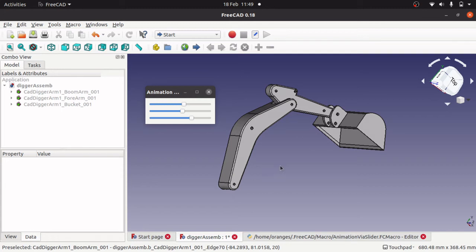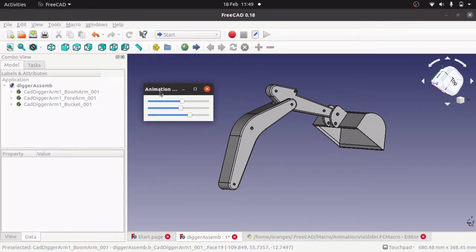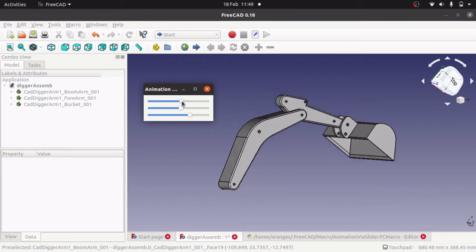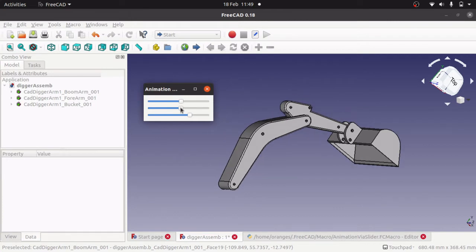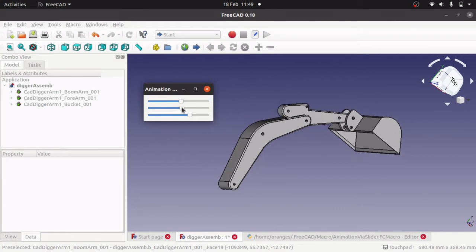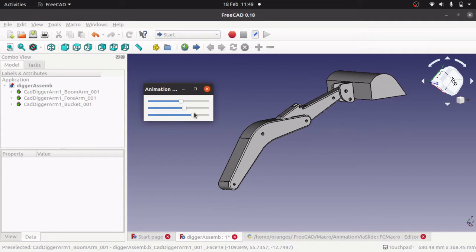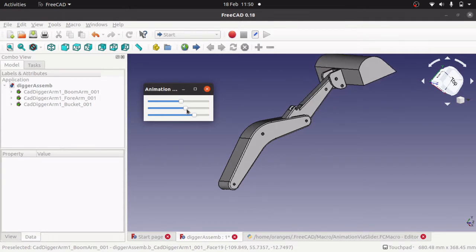Ok, so this is part 3 of the tutorial and what we are going to do is actually animate the digger arm by using a simple interface with a number of sliders to control the boom, forearm, and the bucket of the digger arm using these sliders here.